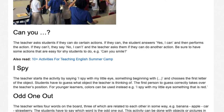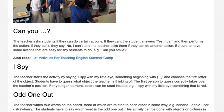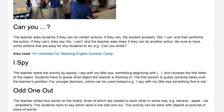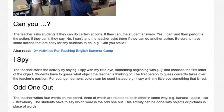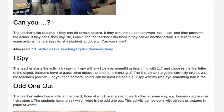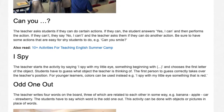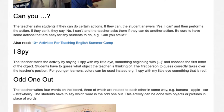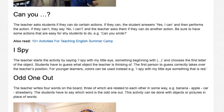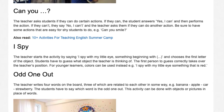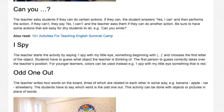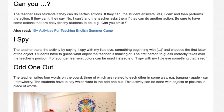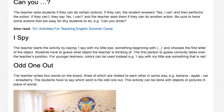I Spy. The teacher starts the activity by saying I spy with my little eye, something beginning with, and chooses the first letter of the object. Students have to guess what object the teacher is thinking of. The first person to guess correctly takes over the teacher's position. For younger learners, colors can be used instead of letters.